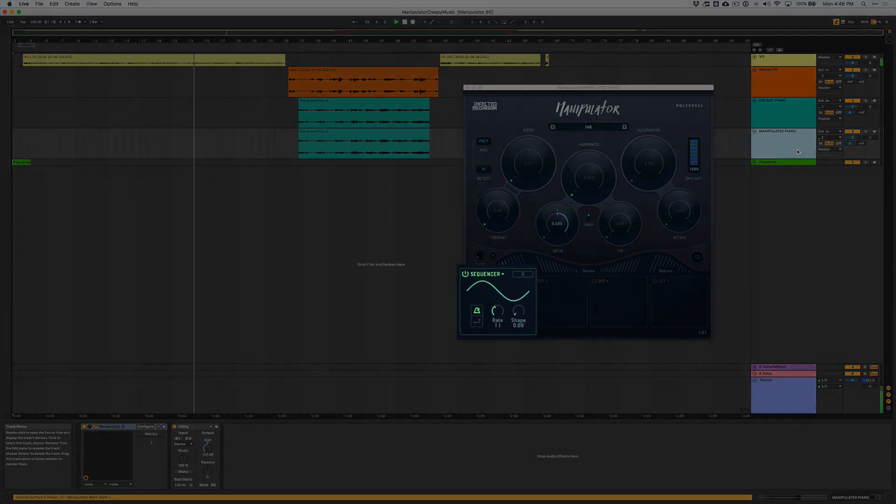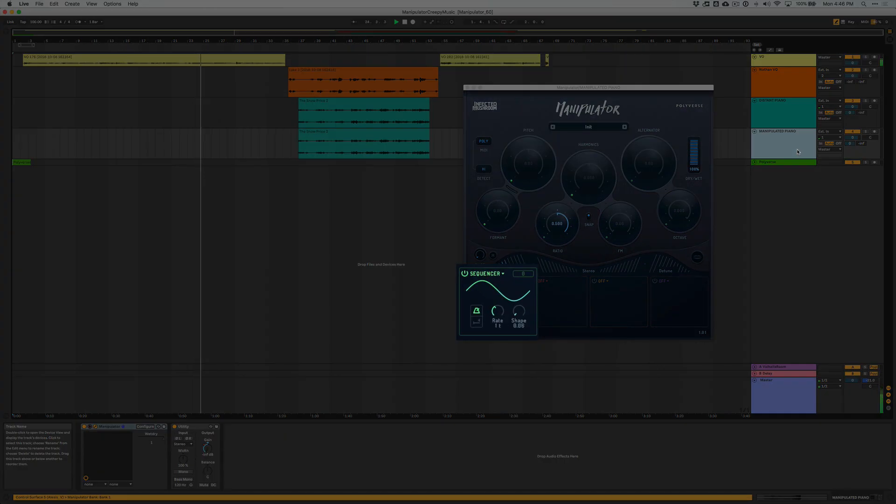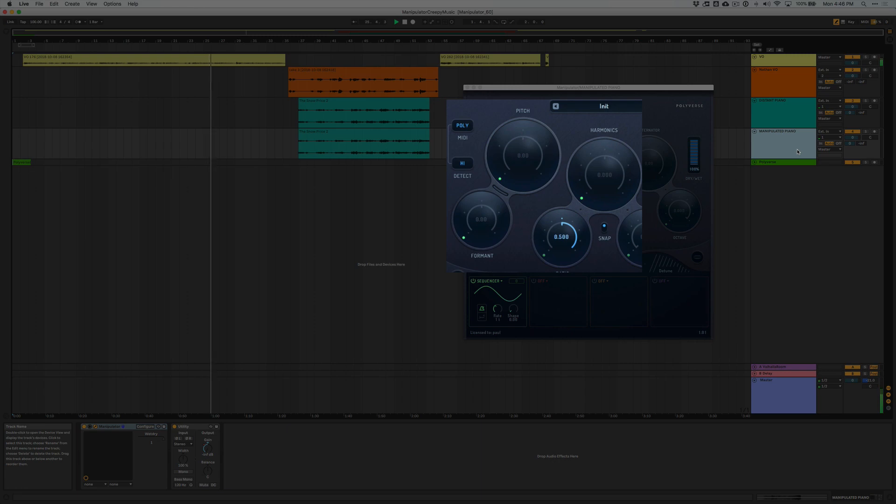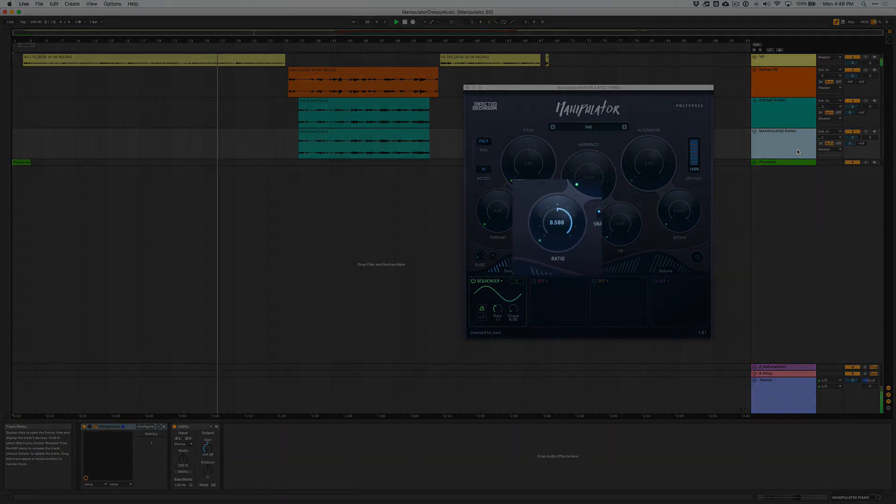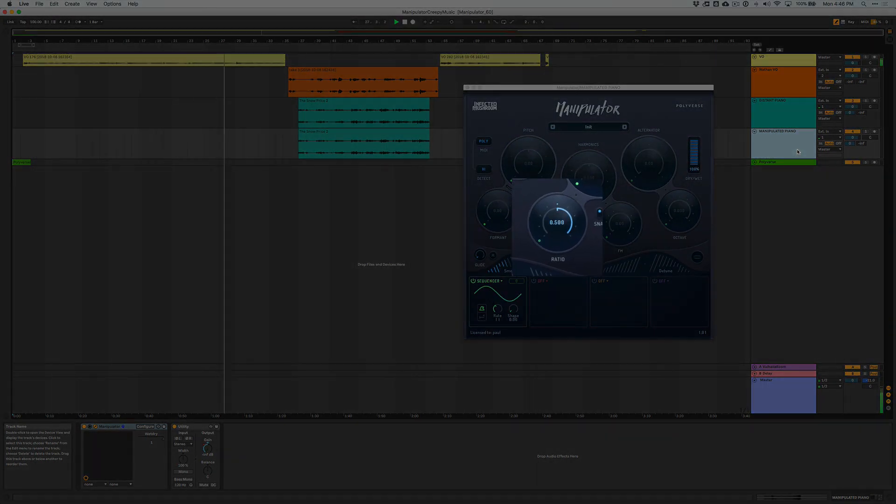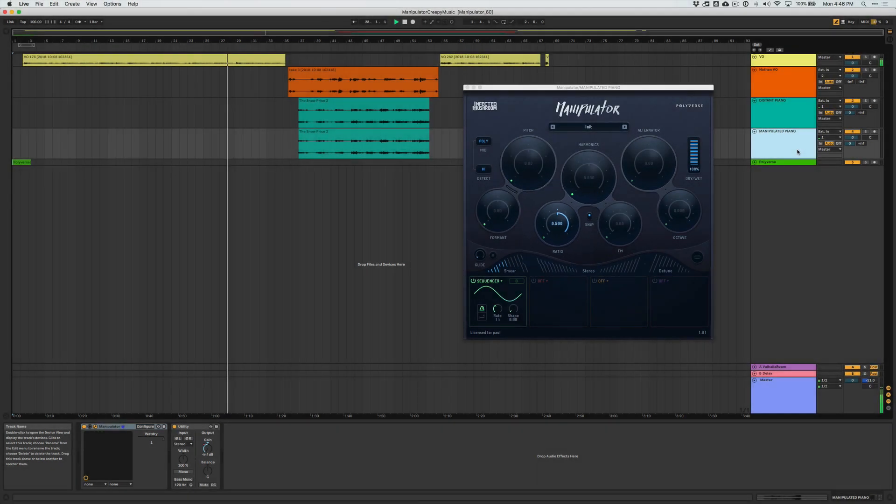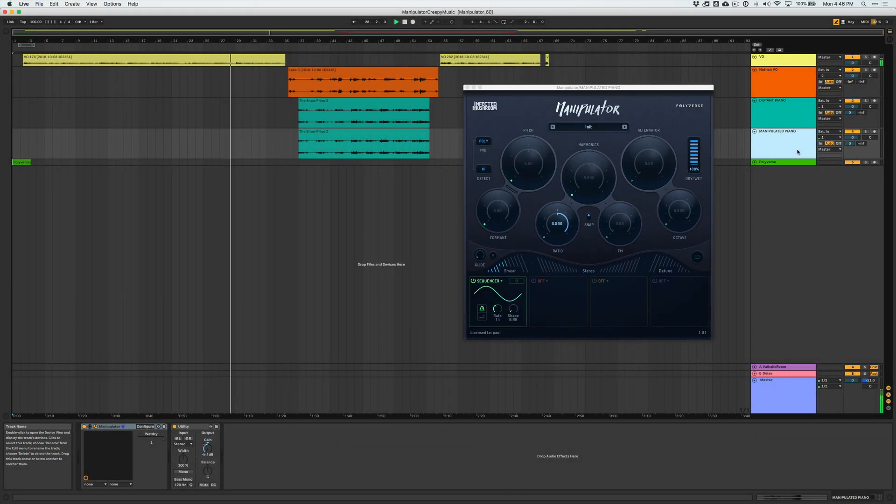Moving on, I also applied a sequencer here that'll add some gentle motion to the pitch, formant, and harmonics parameters. And I dialed the ratio knob to 0.5 so I can have this octaver effect kinda come in and out of the sound.